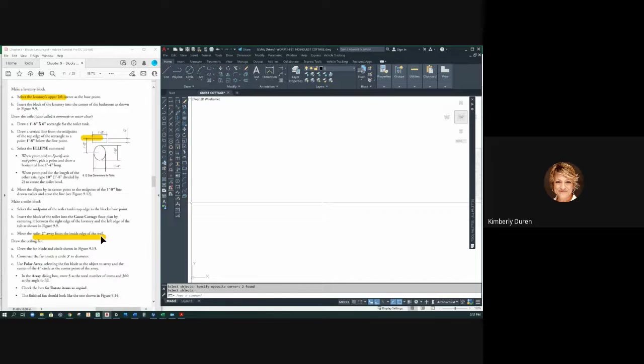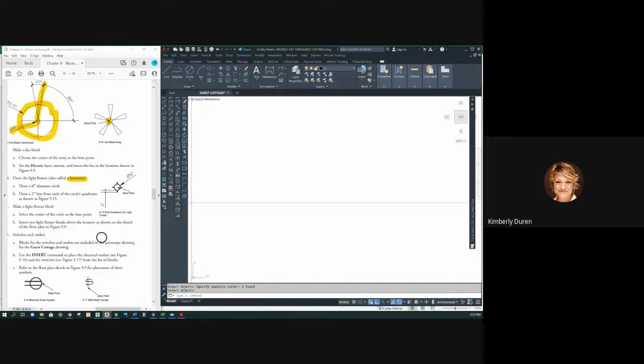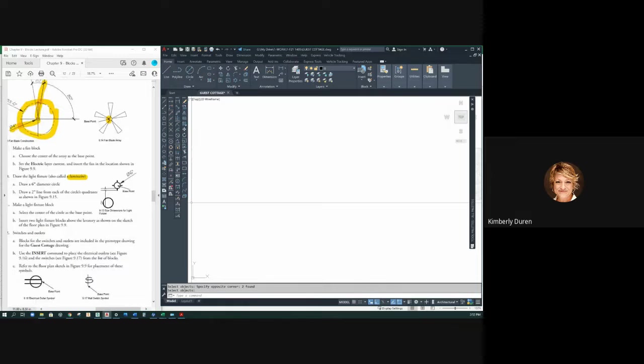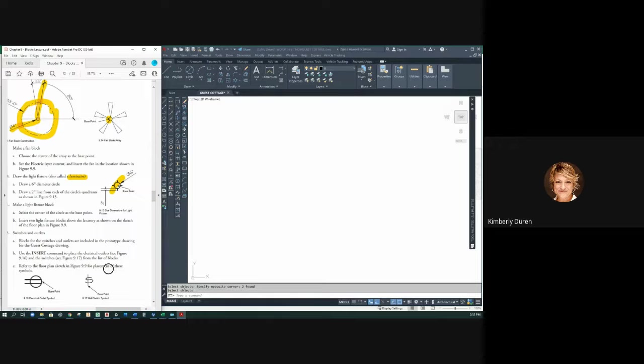Okay, so let's go down, see what we have left. I think we're going to start another one. We've got this done. Switches and outlets, they're already in here, but I want to show you guys something about those.